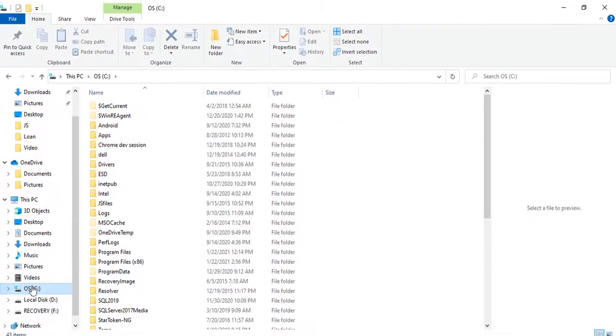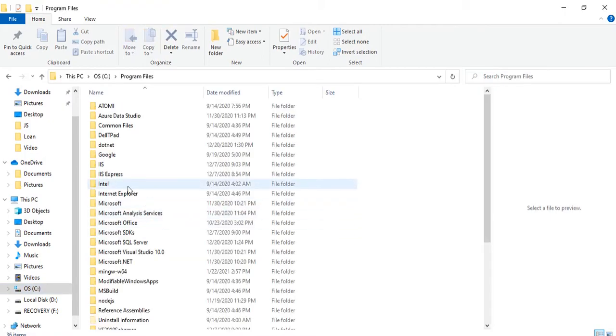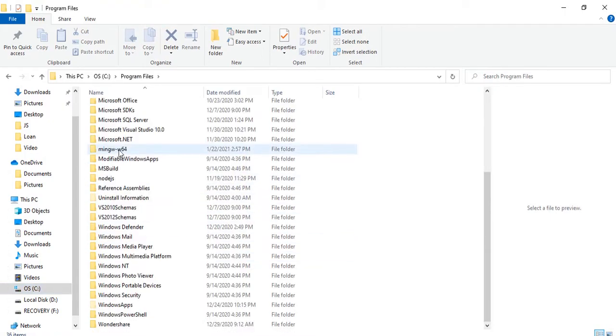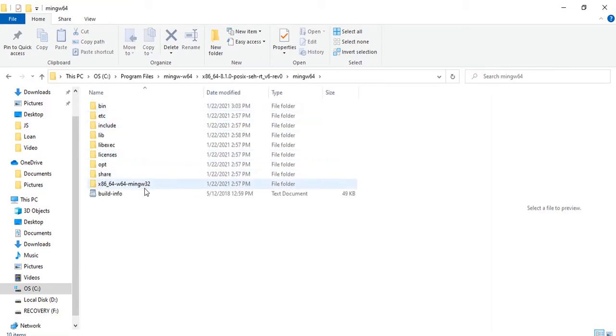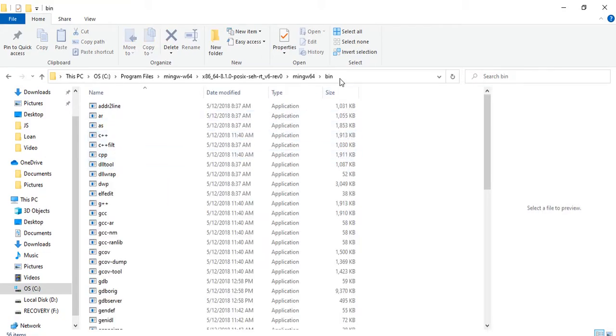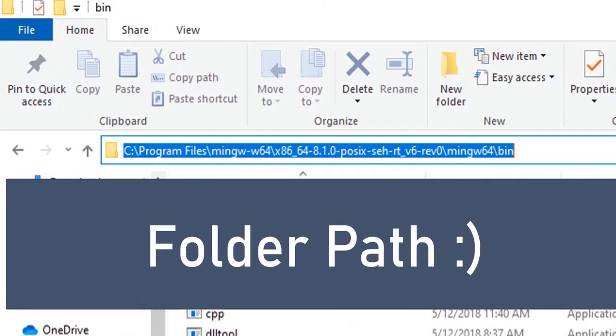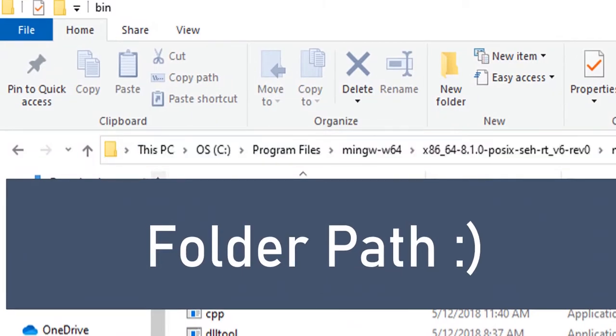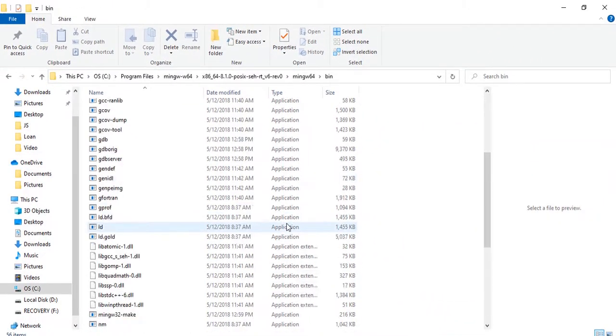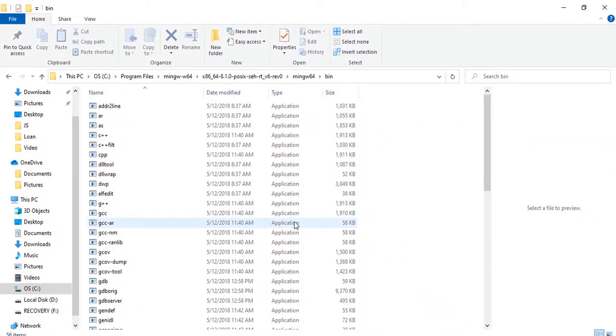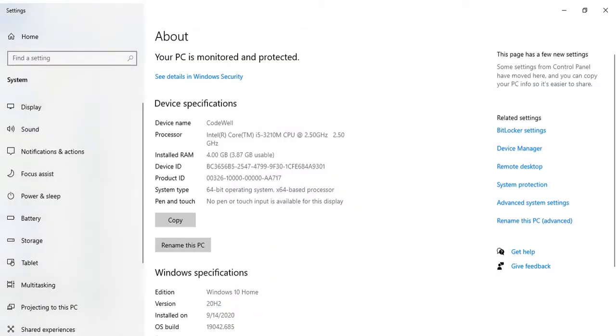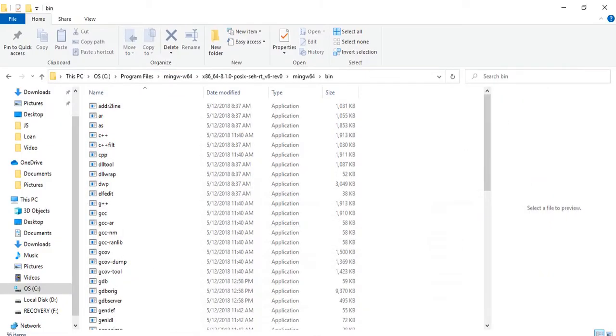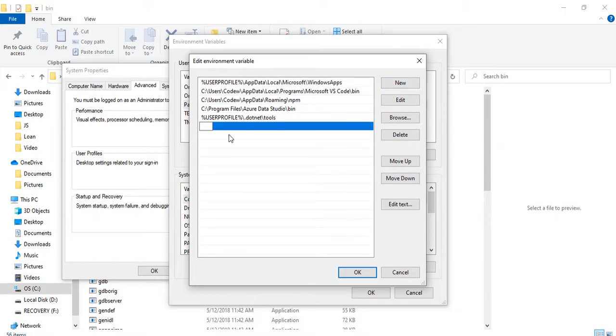Now go to the C drive, Program Files, mingw-x64 folder. Here you can see mingw64. Go inside the bin folder and copy this folder. You can see that all the exe files required to run C or C++ programs are available in this folder. Back to the system environment variables, click on New, paste it here.